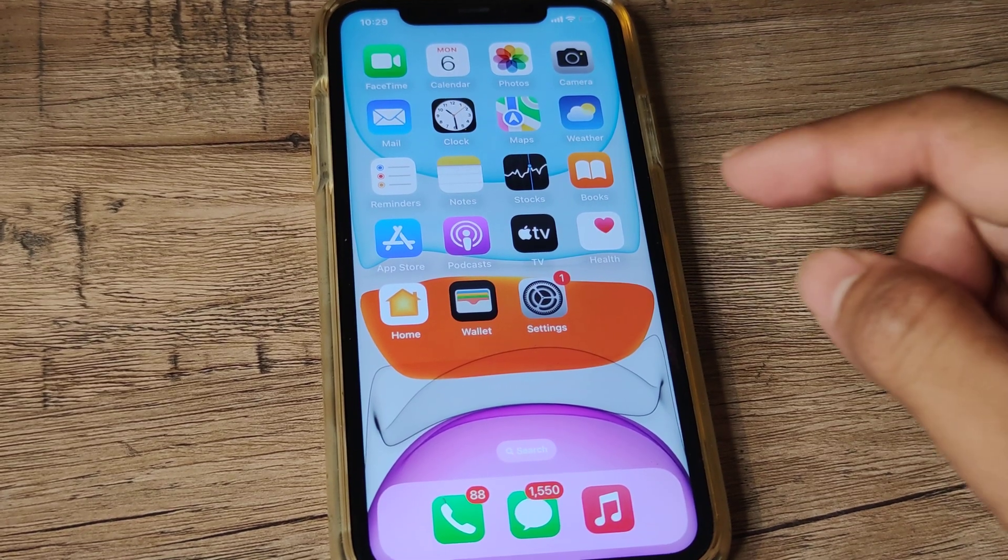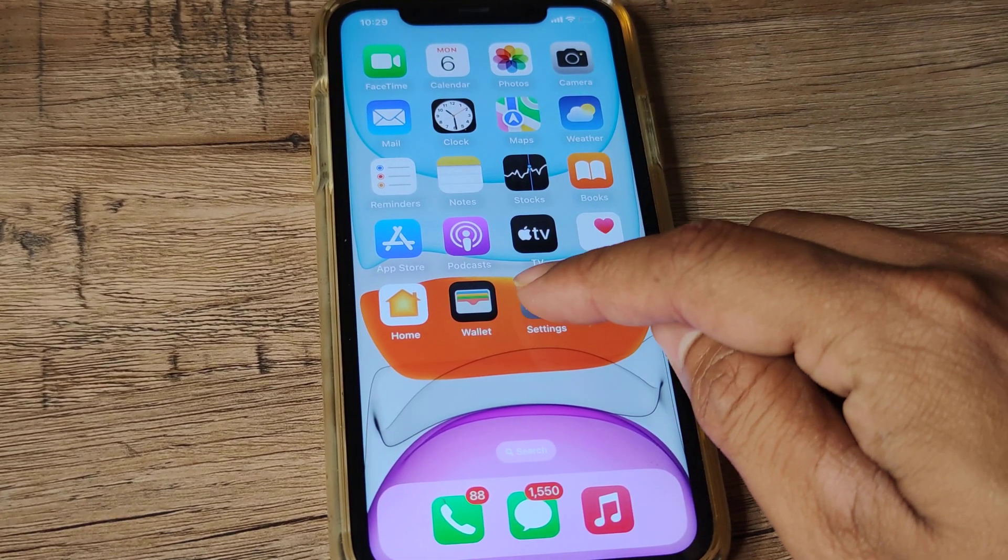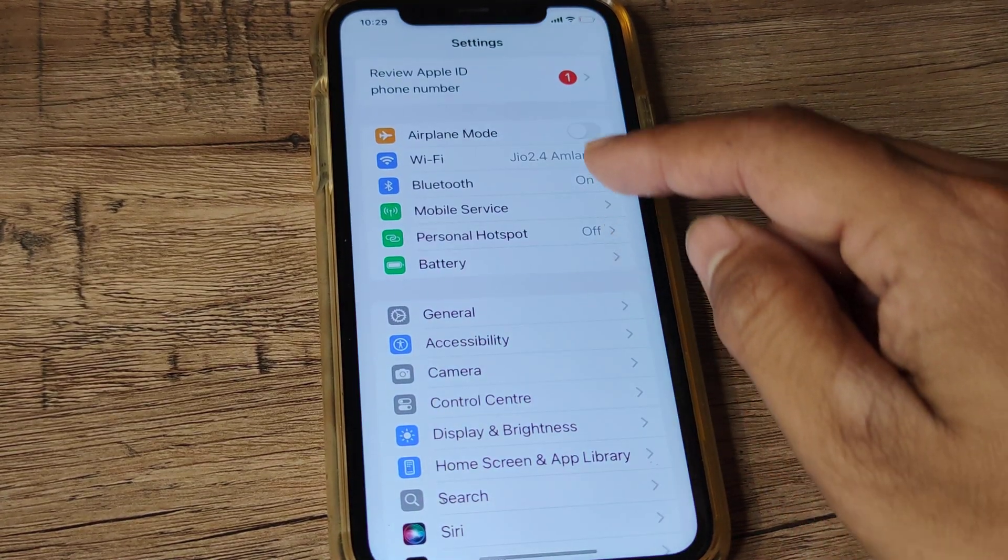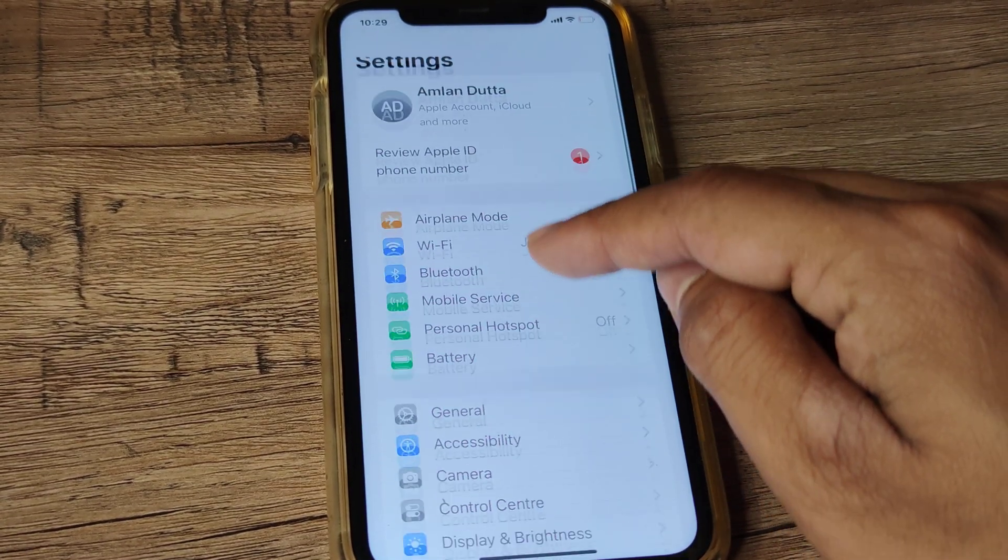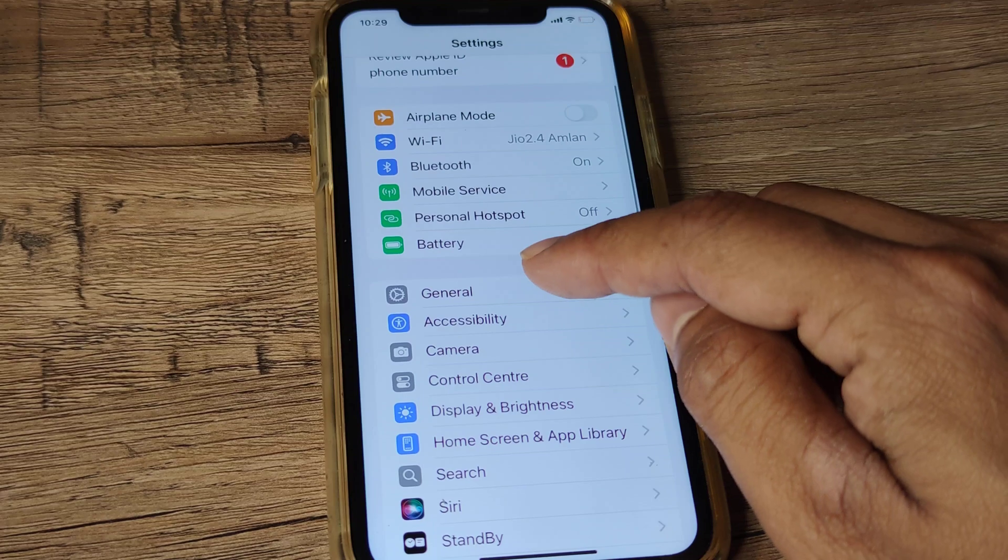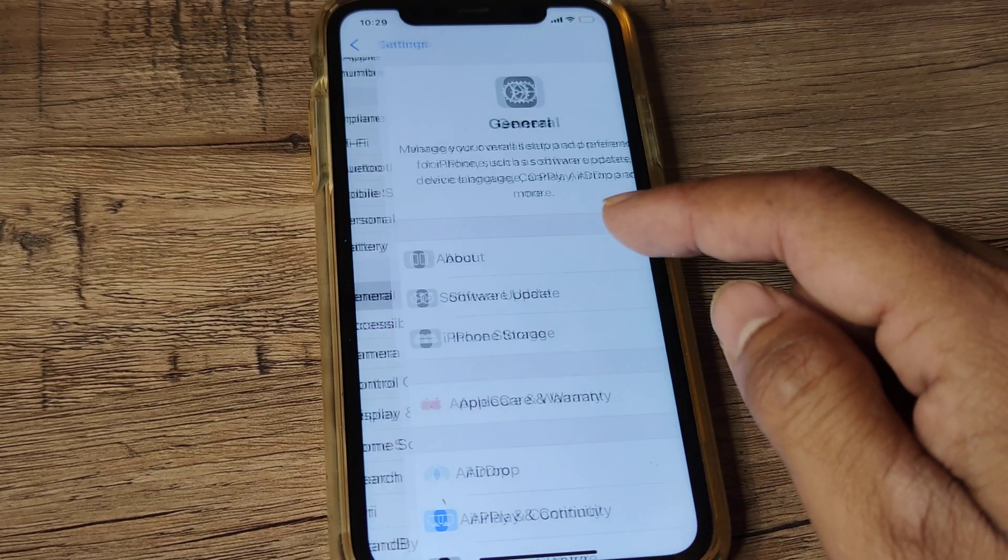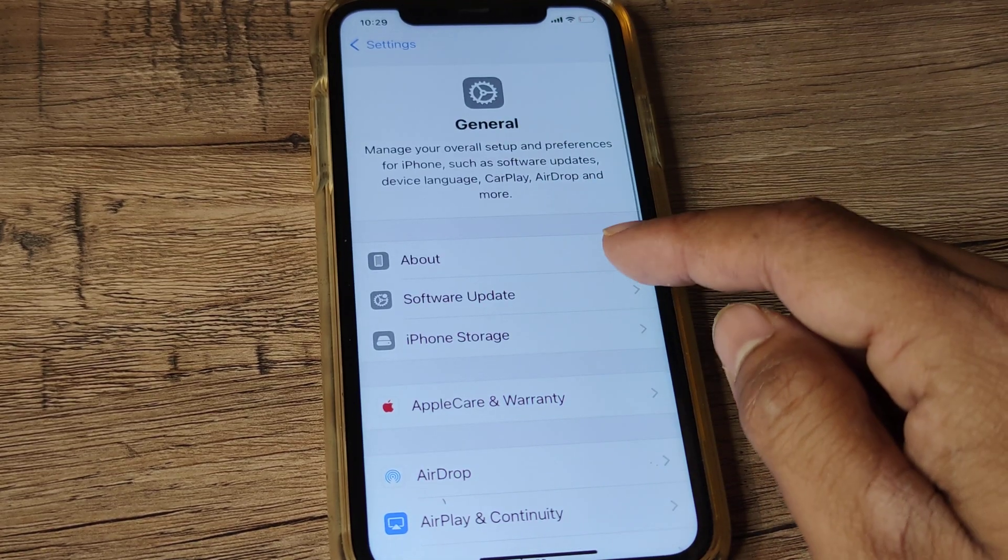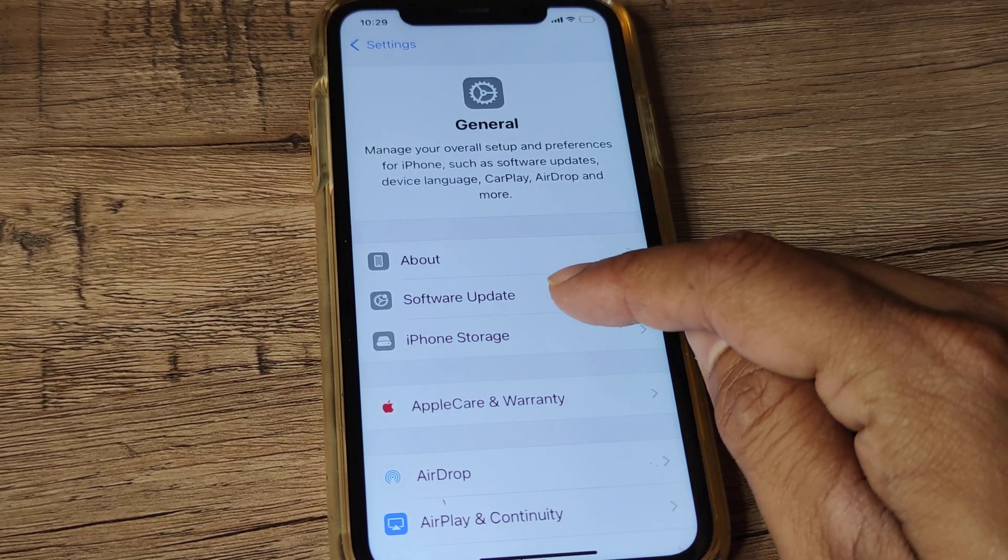Let's look at the steps involved. First, tap on iPhone Settings. Scroll down until you see General. Now tap on Software Update.